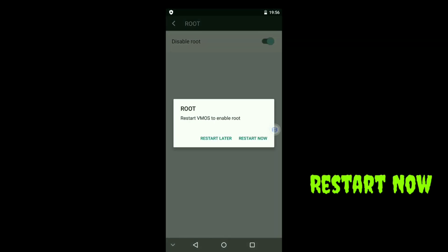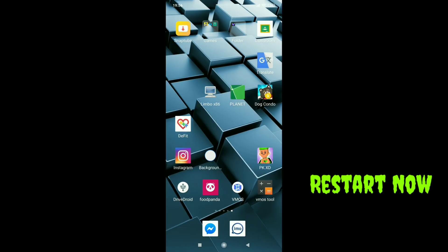Now restart VMOS. Close the app and open it again.